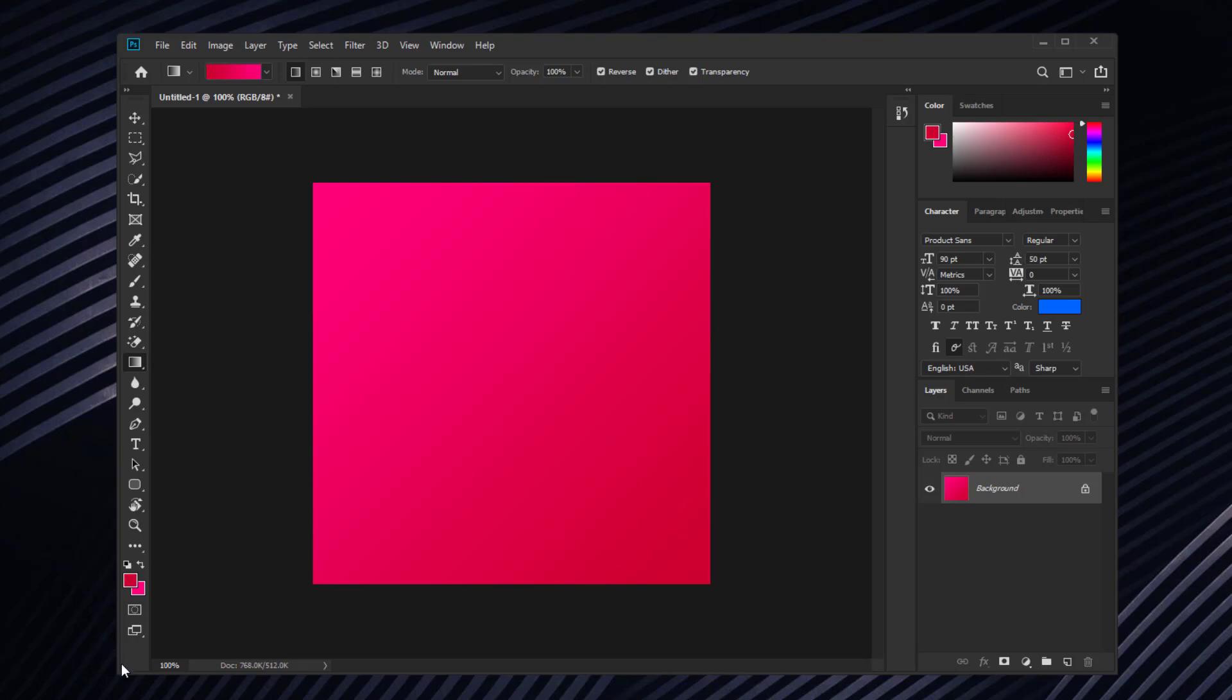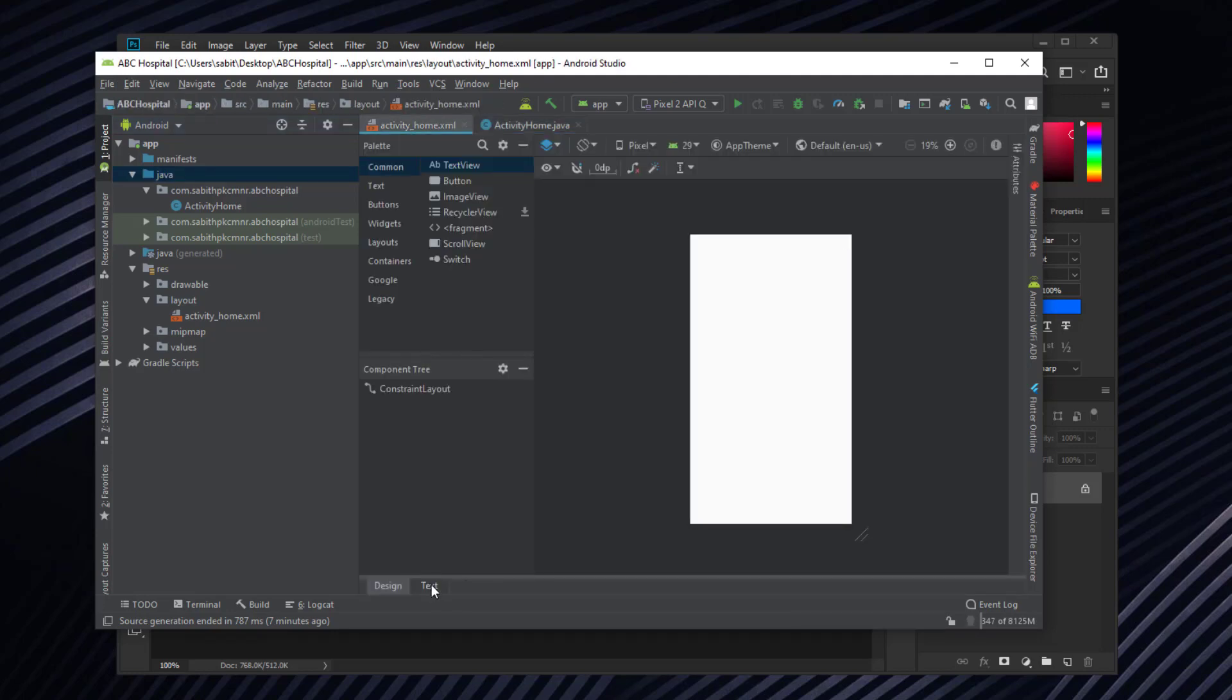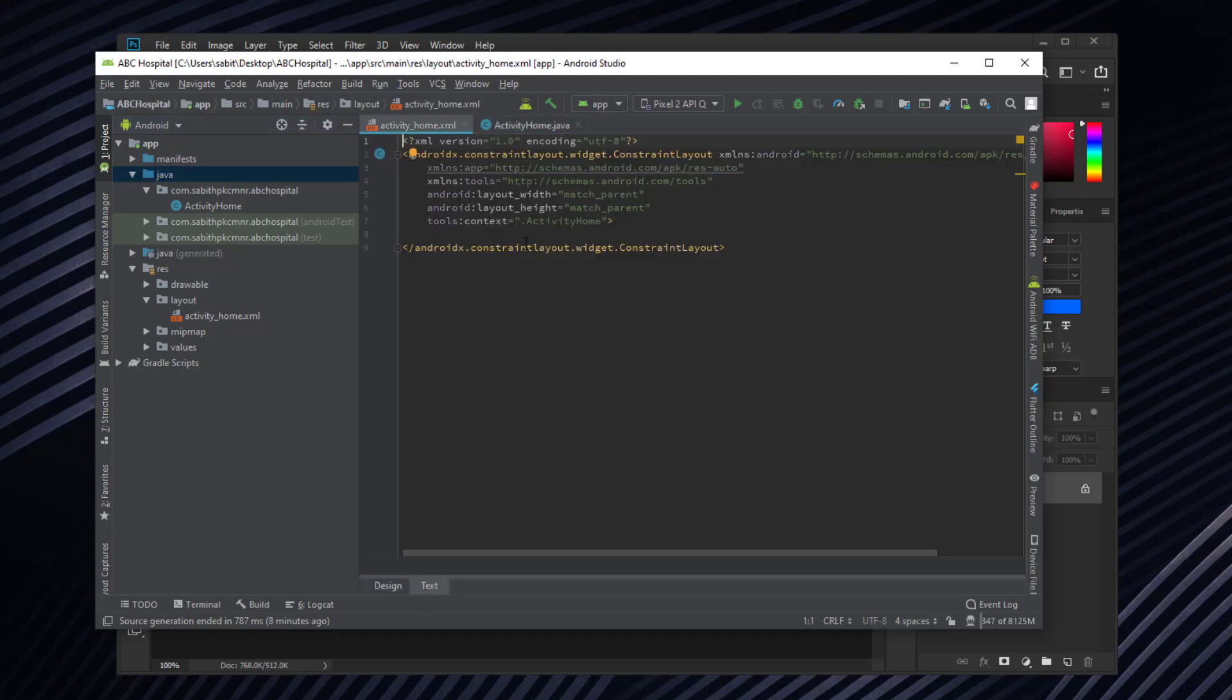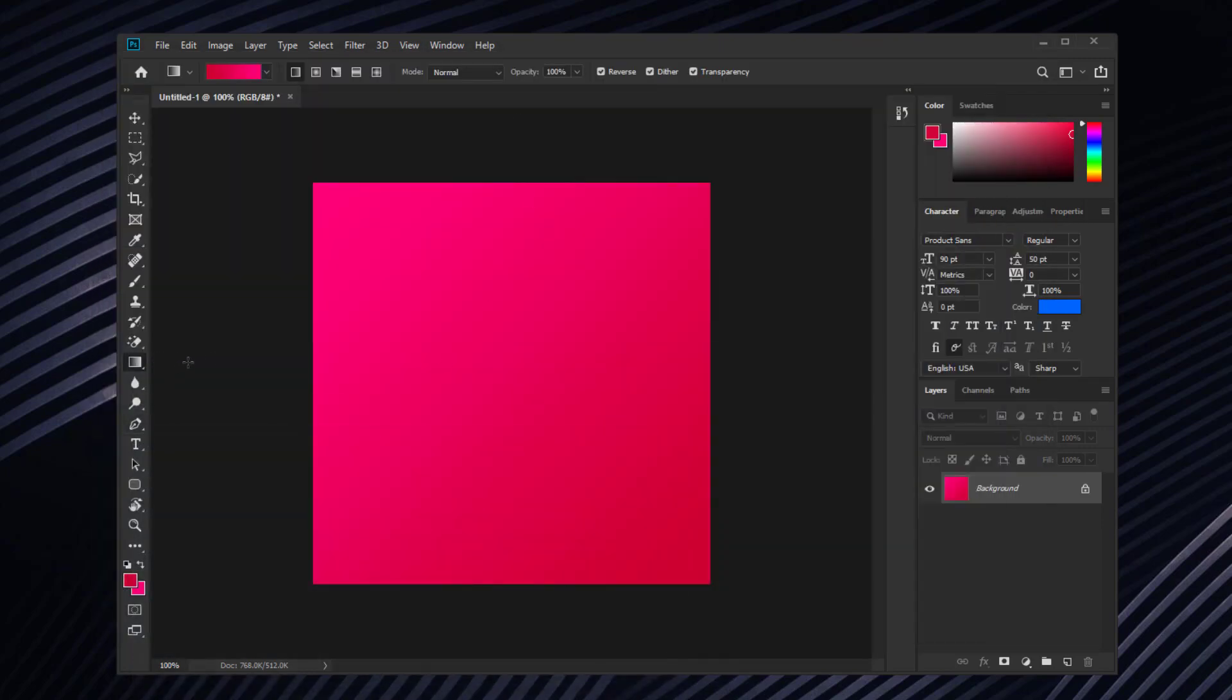In Android Studio you can see I'm going to create a hospital-based application with the application name as ABC Hospital. Since this application is going to be related to health and some kind of hospital, I'm going to create the hospital icon which is that round-edged plus icon.